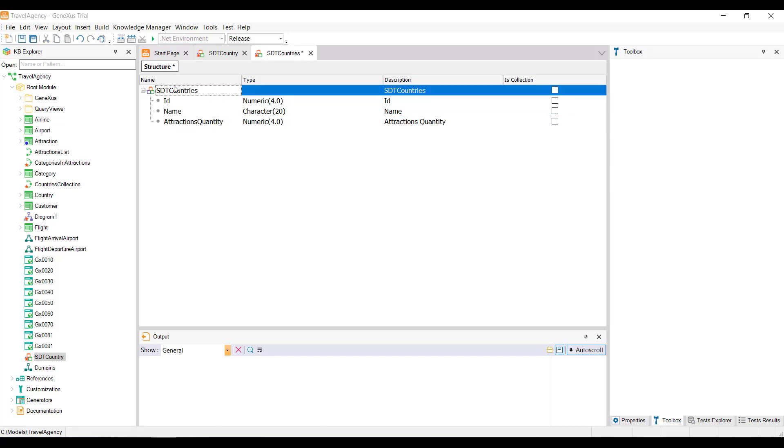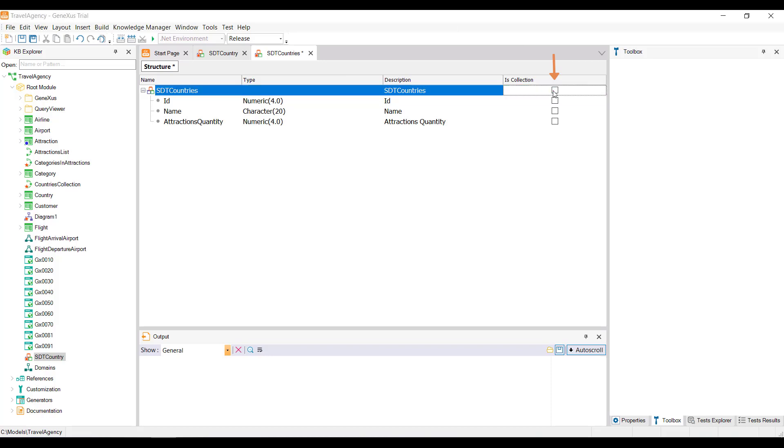We're going to set this structure as a collection, so we check this box labeled IsCollection. This structure that's a collection has the same members that we defined at the beginning, but grouped in a substructure called SDTCountriesItem. This substructure is automatically created when we mark it as a collection. In this way, each item will store data from one country, and the collection will store the set of countries.